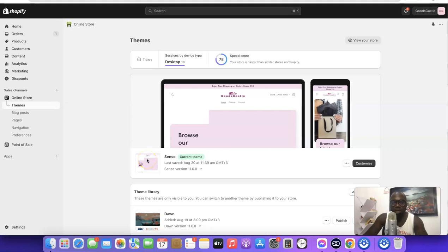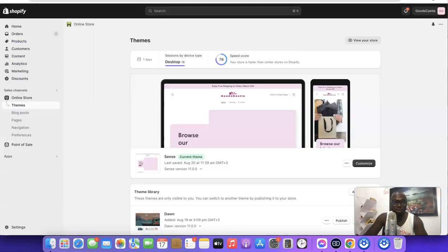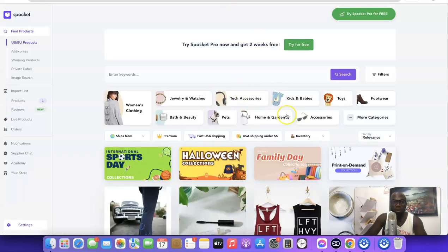Hello guys, this is Odisha David and welcome to my YouTube channel. In today's video I'm going to be working with you on how you can easily connect your Shopify store with your Spocket account. If you want to start drop shipping with the Spocket drop shipping platform and you want to link your Spocket account with your Shopify store, you'll be able to import products directly from Spocket to your Shopify store and also fulfill orders automatically from Shopify to Spocket.